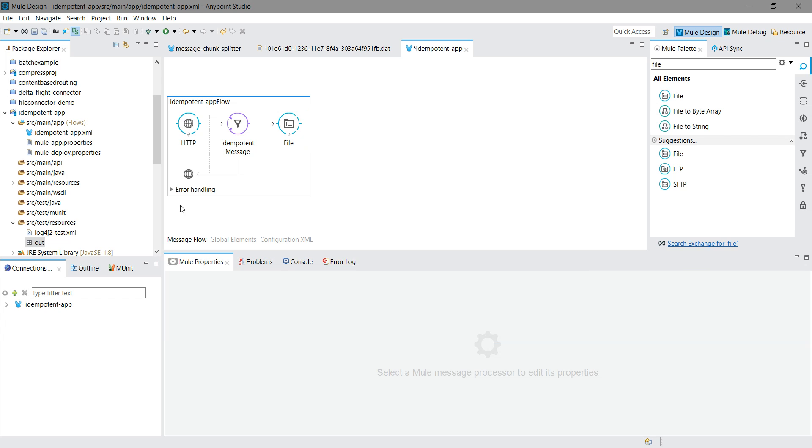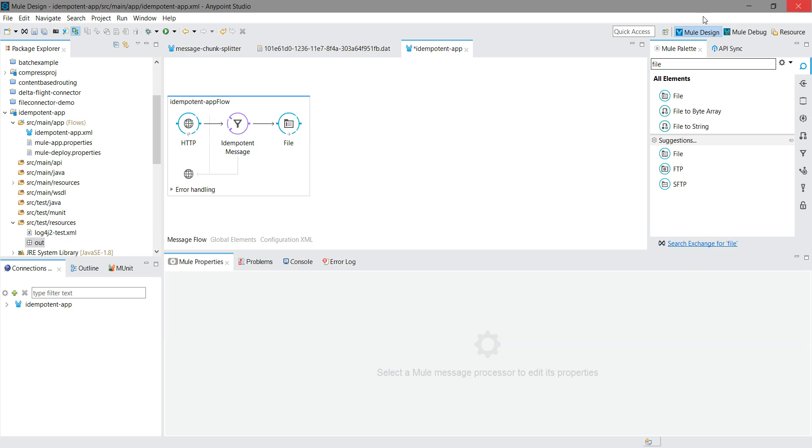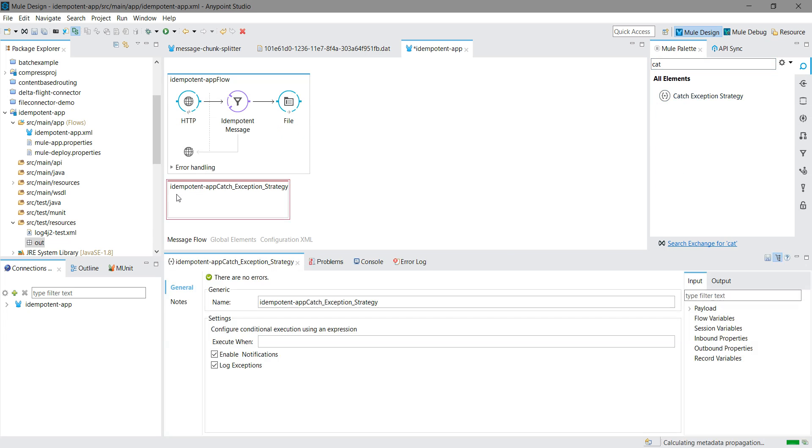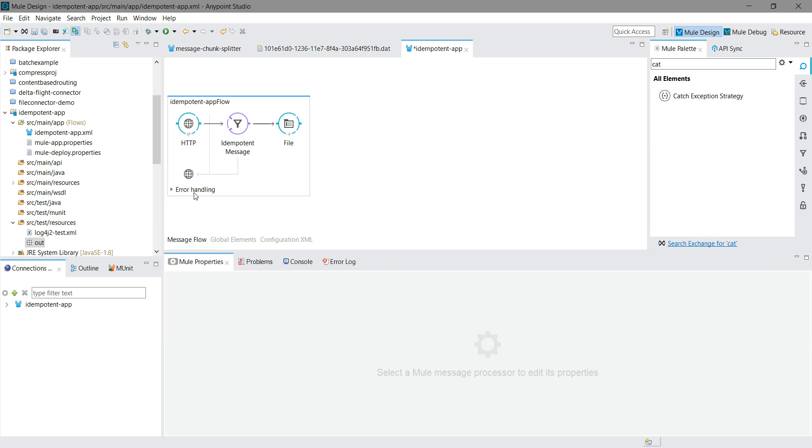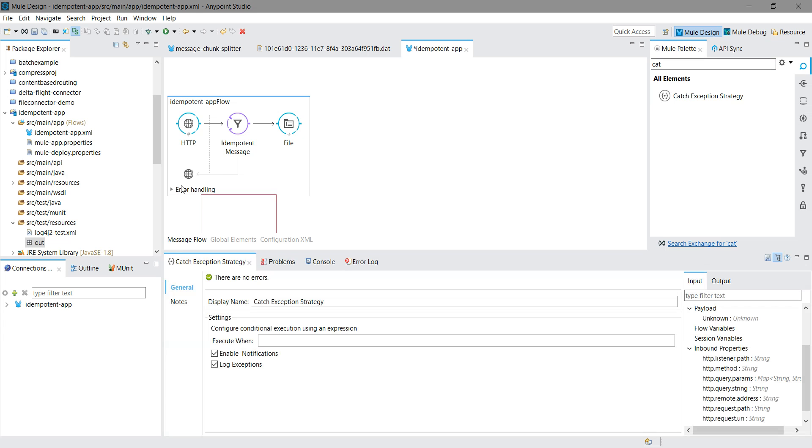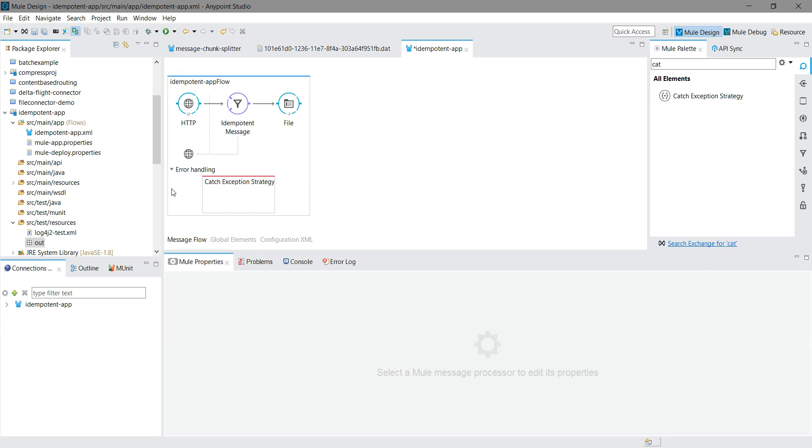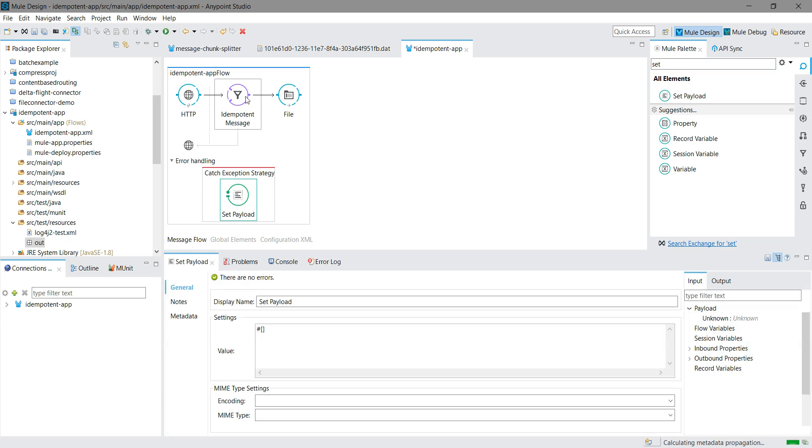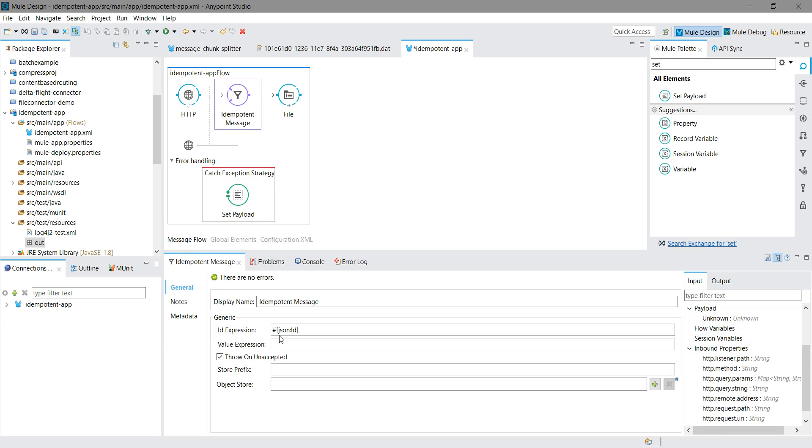I will drop a catch exception into the error handling. I have checked 'throw on unaccepted', so whenever you get a duplicate message, the handle will come to the catch exception strategy.